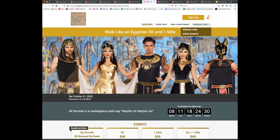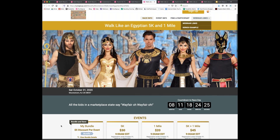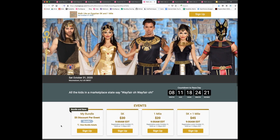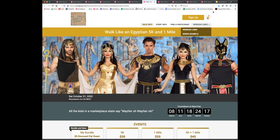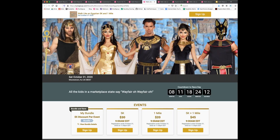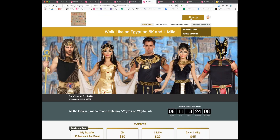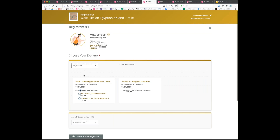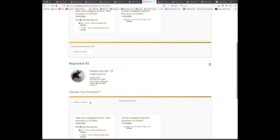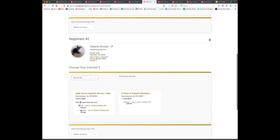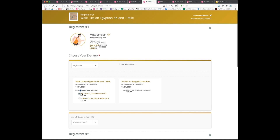Question: Can you use a bundle to register two different people for events — for example, bundling an adult 5K and a kids' run? A bundle is designed for one participant doing multiple races. You can add another registrant during checkout who can also do the bundle or not, so you could register an adult for a 5K and then add a child for a youth race. But it's not a bundle where one person signs up for one race and another person signs up for a different race as a package deal.